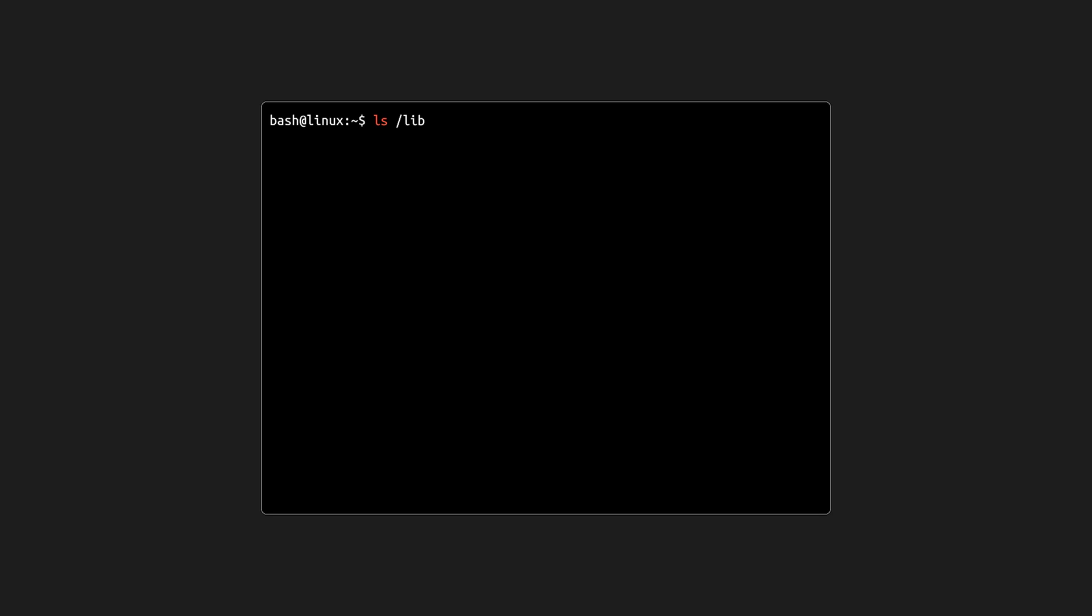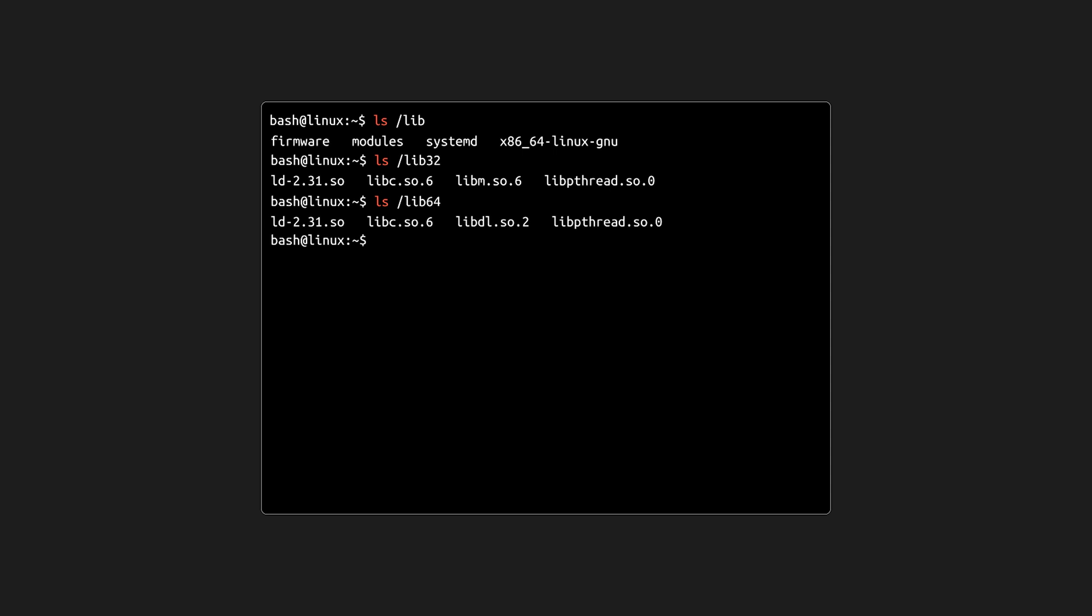Finally, the lib directories are where Linux keeps its libraries, files that applications can use for various functions. lib32 or lib64 is used depending on whether the application is 32-bit or 64-bit.